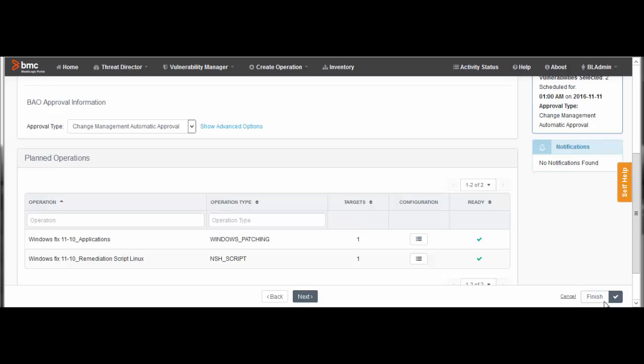At this point, I could click Next and use the following page to set up notifications for when the operation runs, but in this example, I am not setting any notifications. Click Finish.